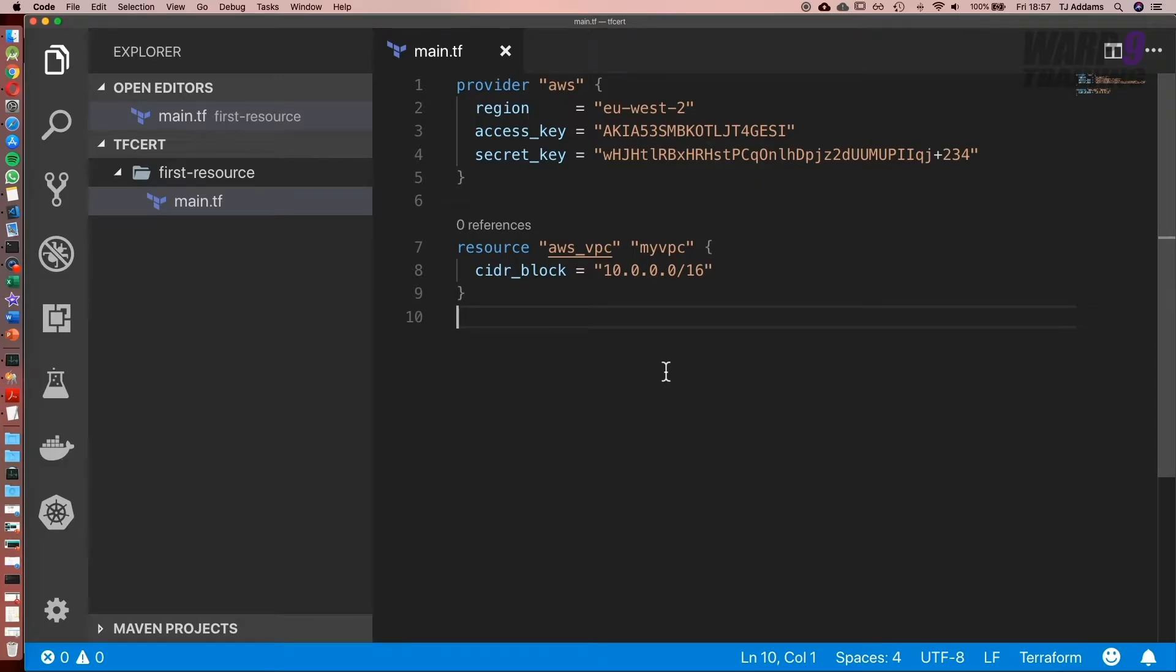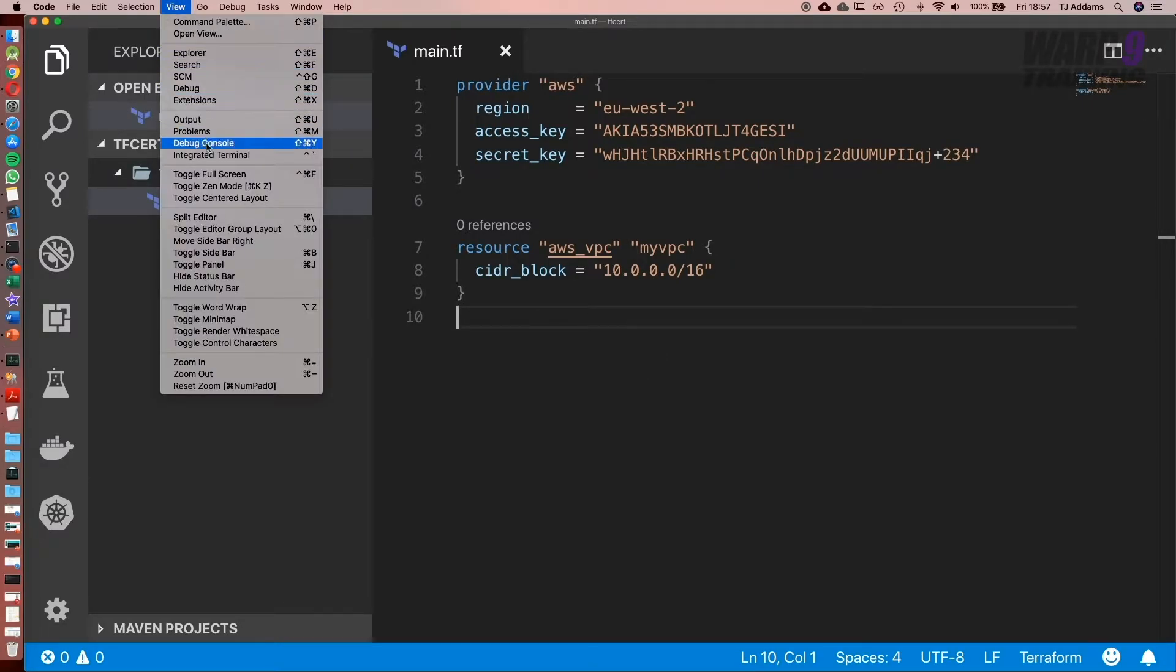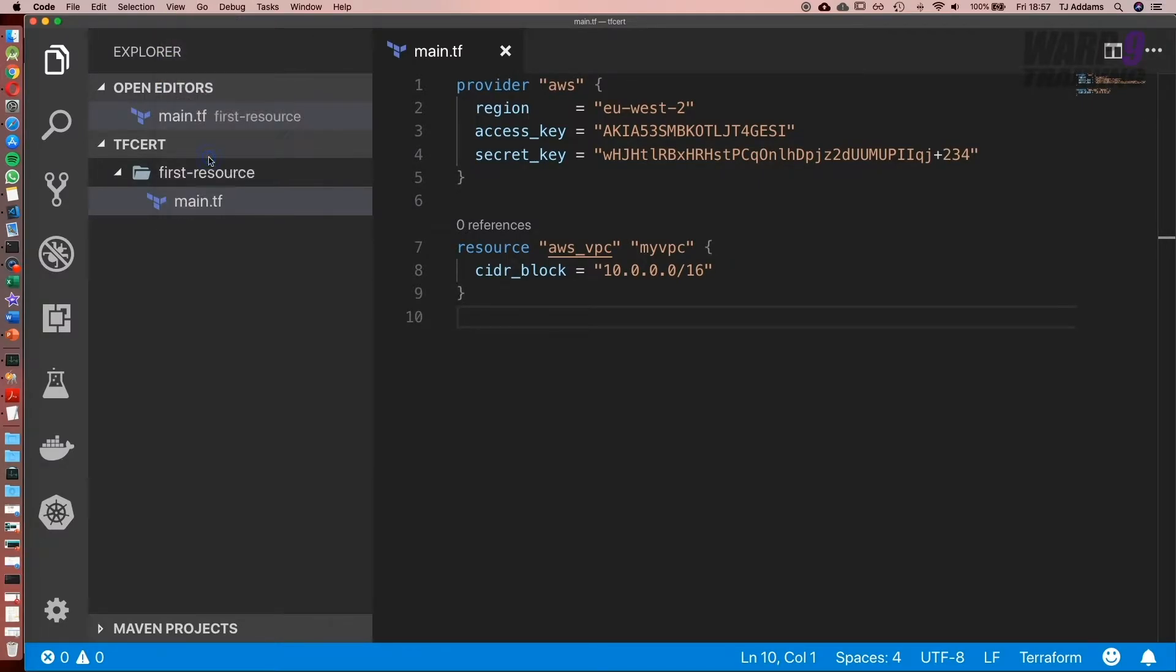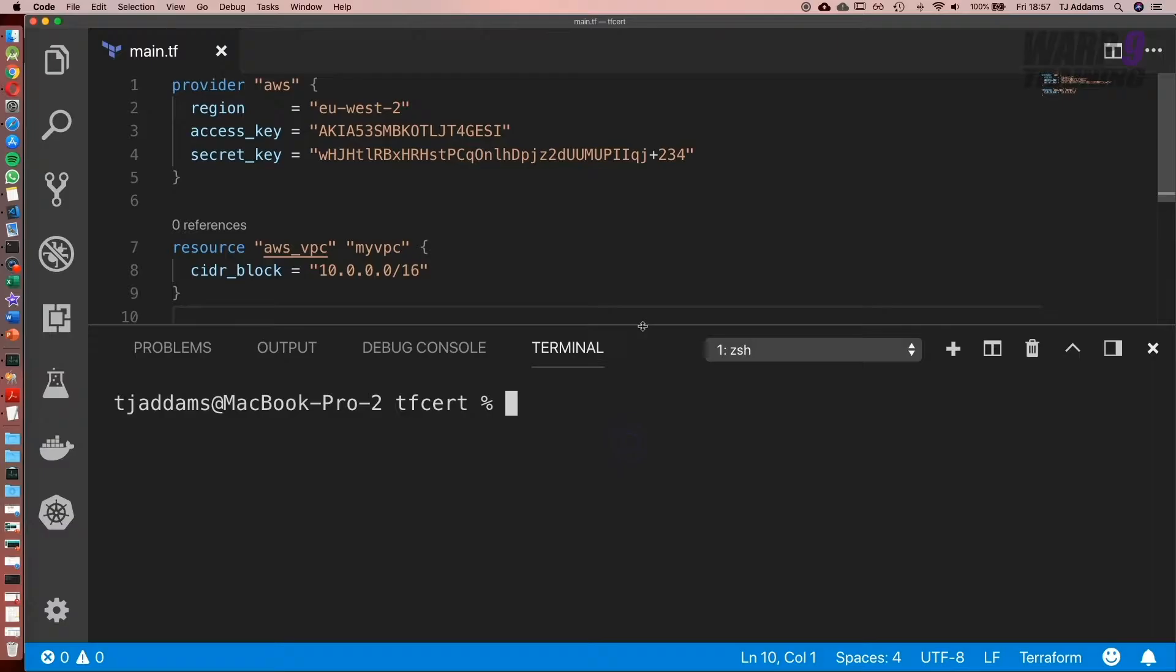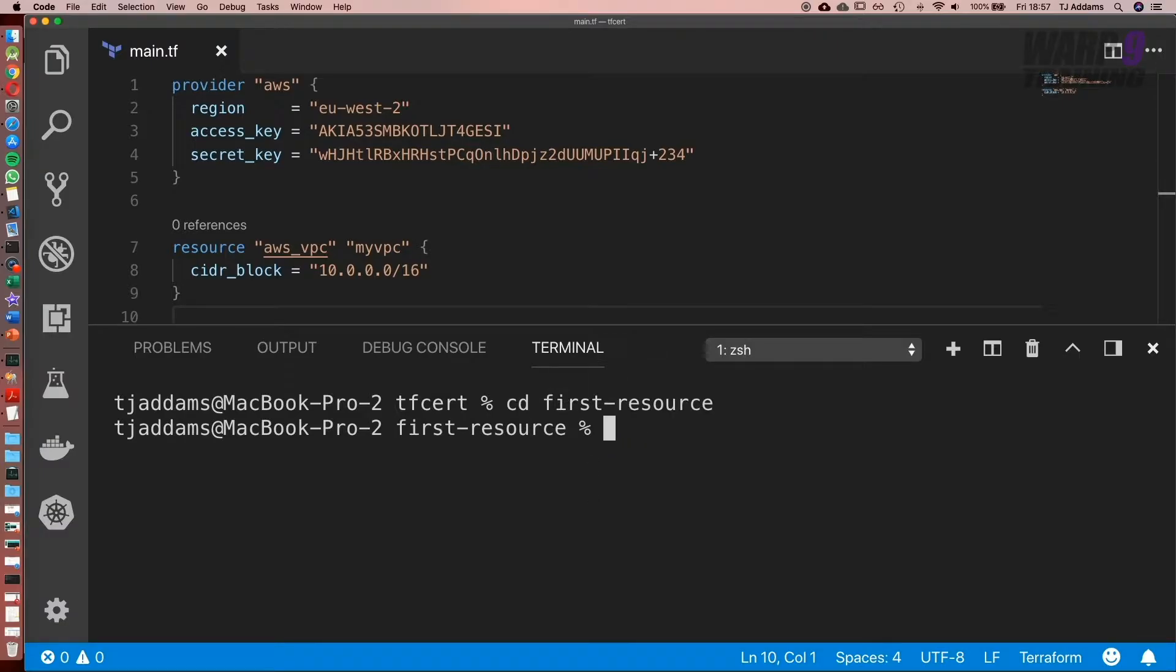Now let's go ahead and initialize our project. I'm going to go to view and go to integrated terminal, and next I'm going to cd into the folder, so cd first-resource.